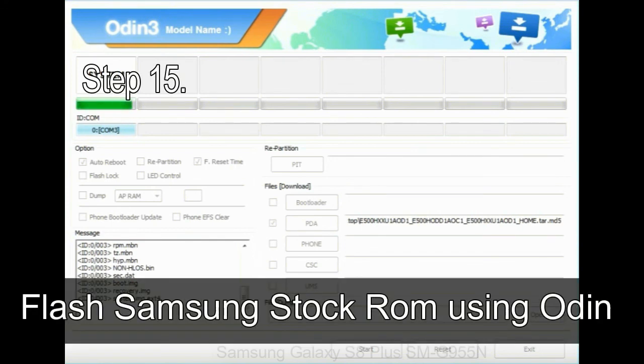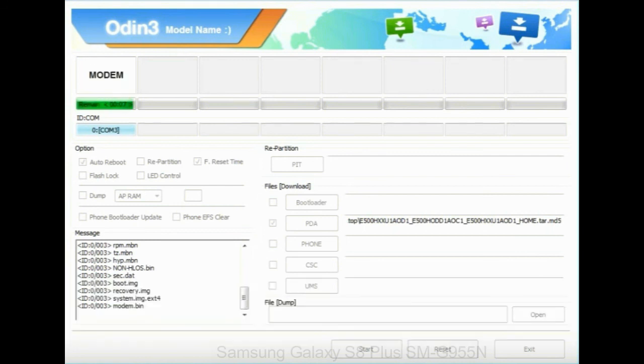Step 15: Now, your Samsung device will restart without any issue with the stock ROM you have downloaded.